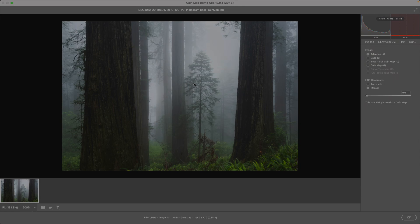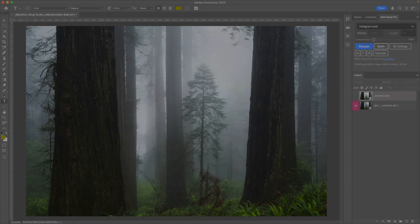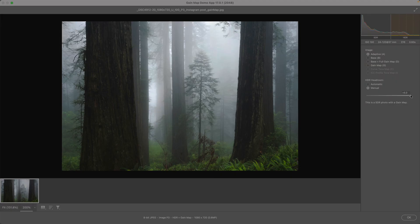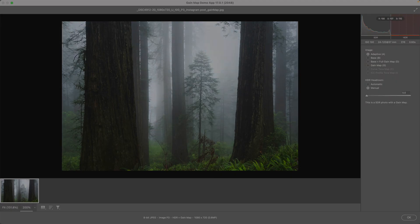If I go to manual, you can simulate less capable display. So if I go down to zero, that's what an SDR display has. It has zero headroom. So this is the SDR result.